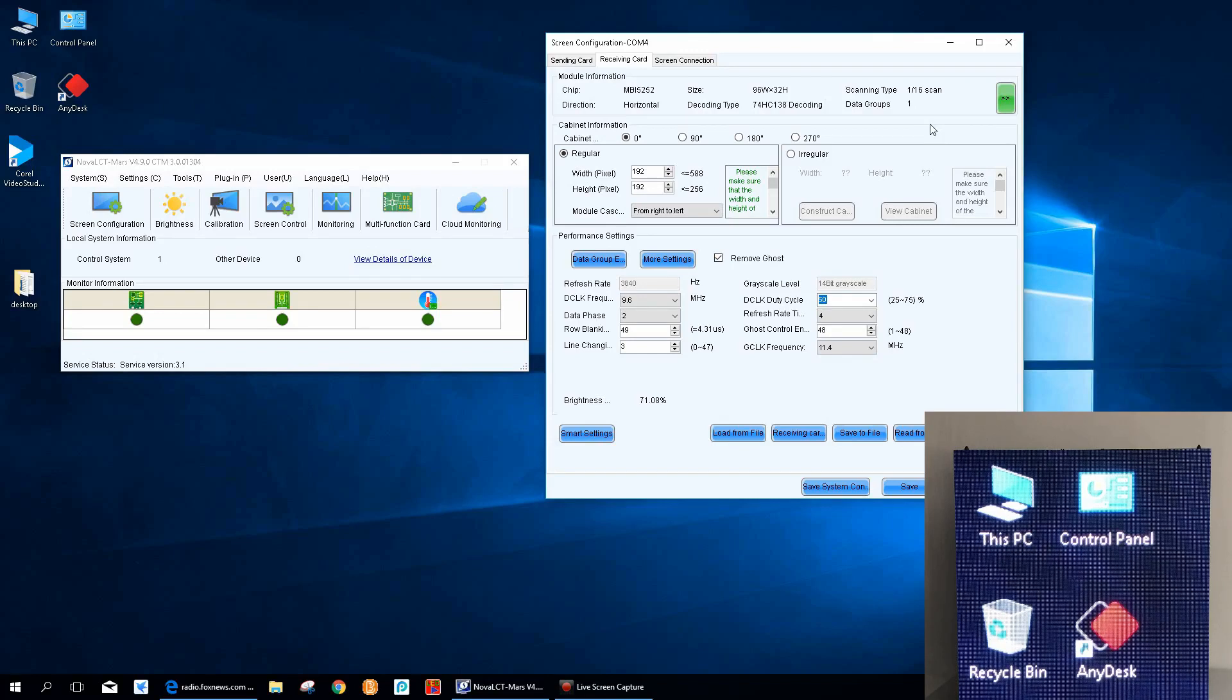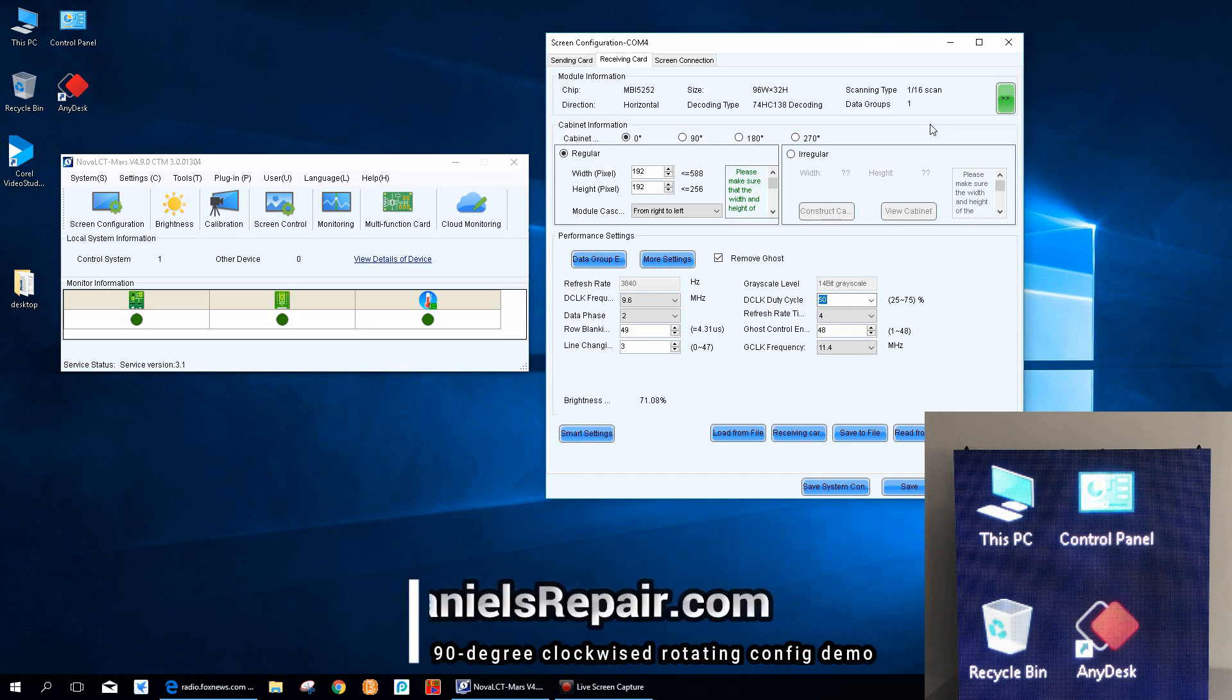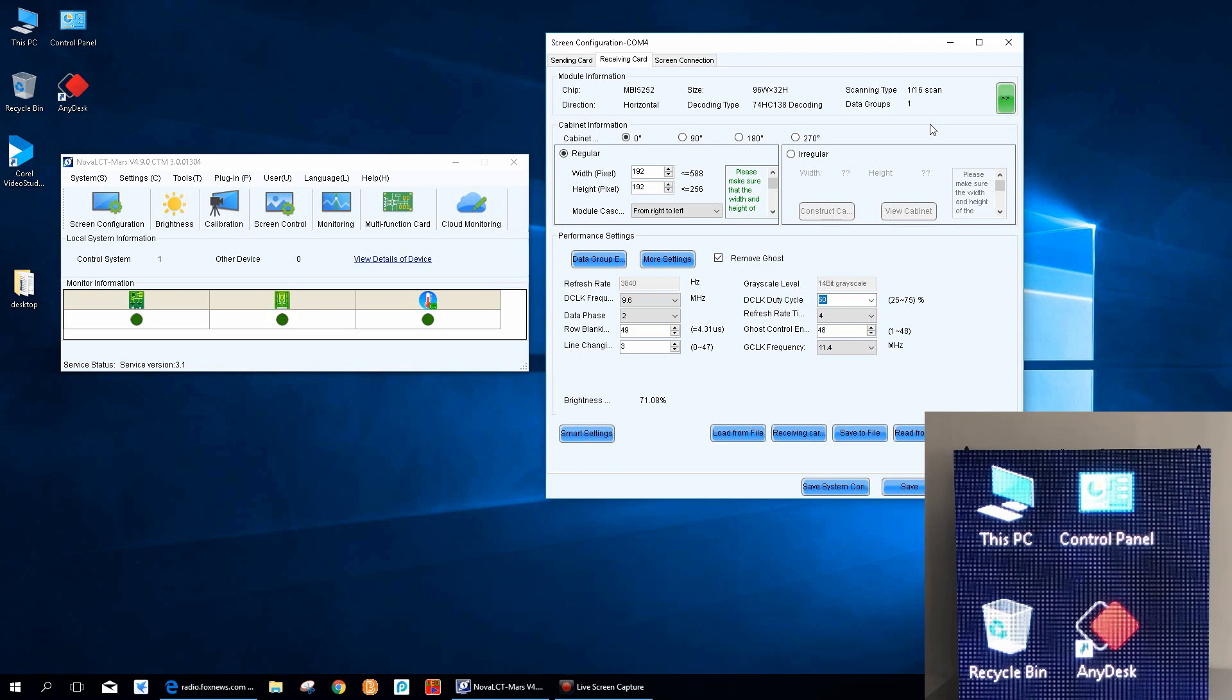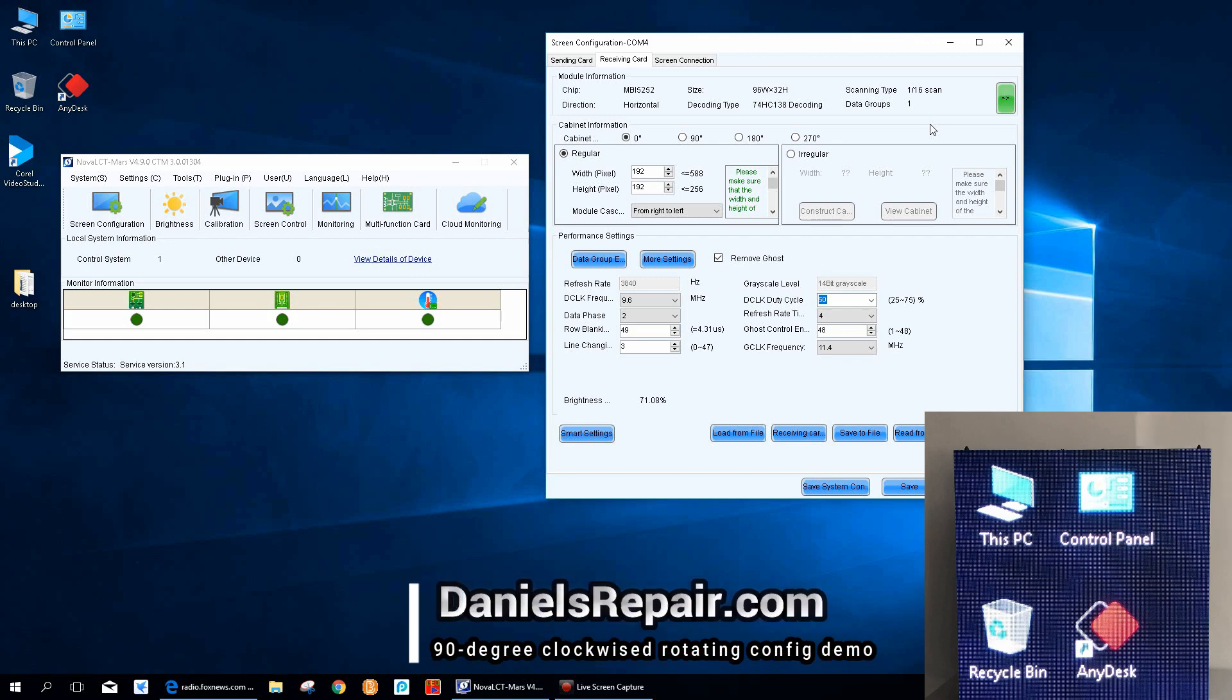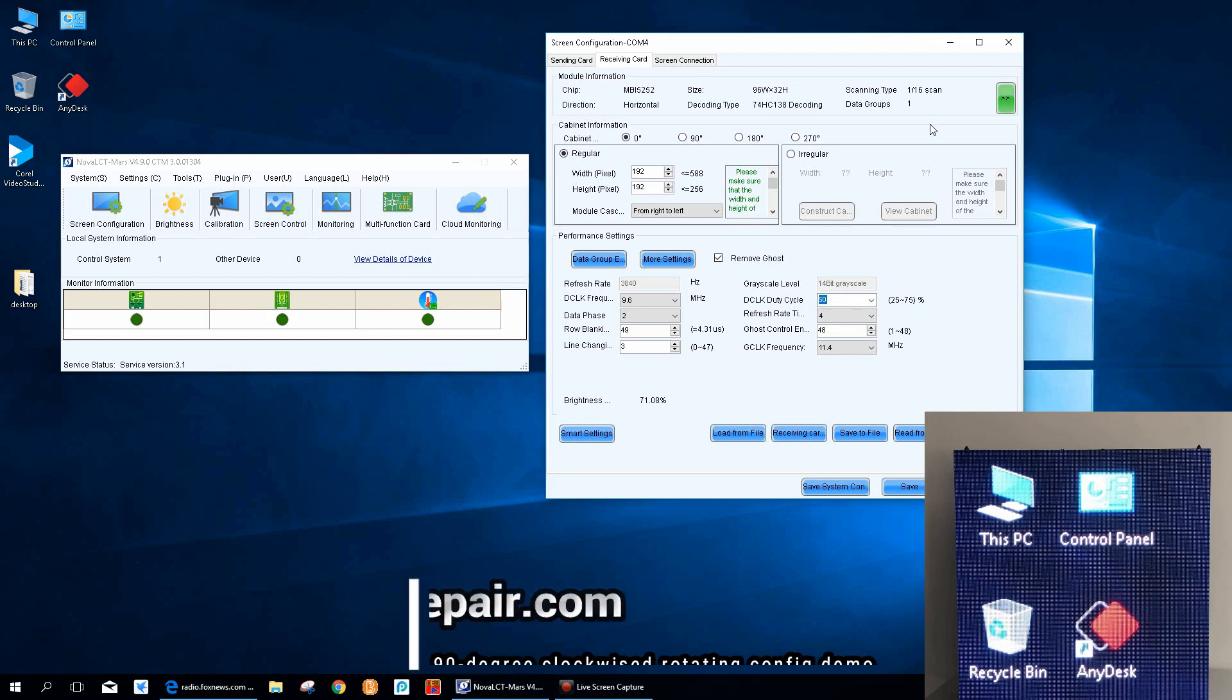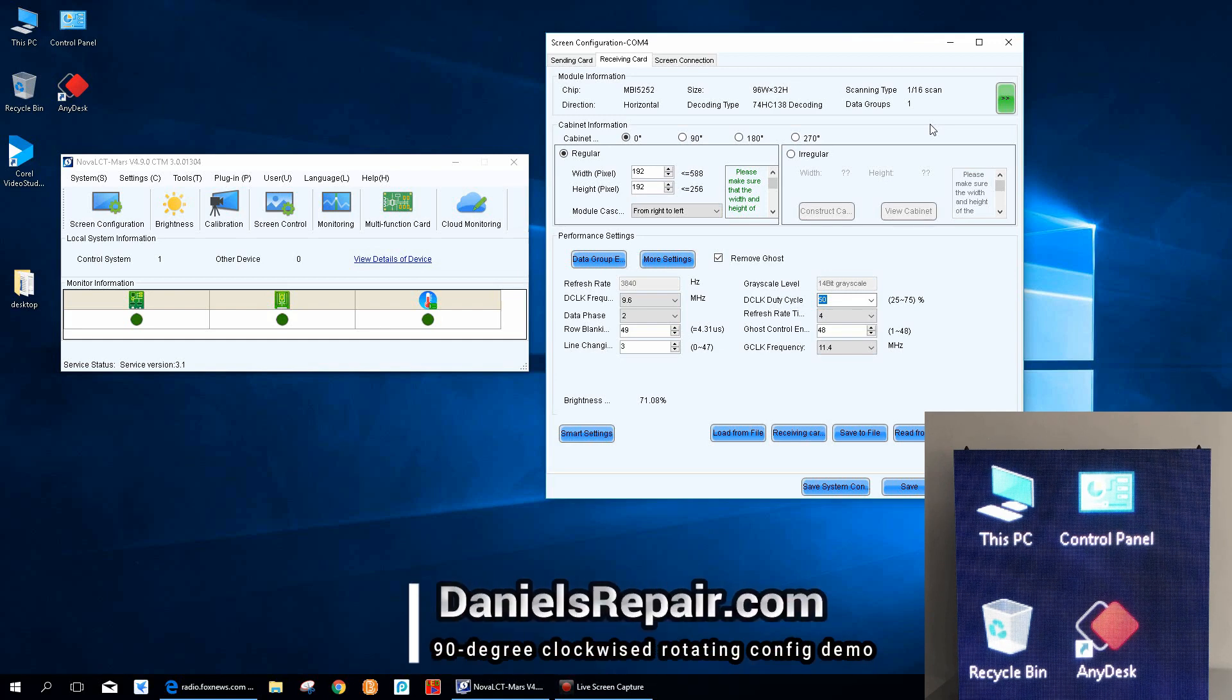Hi guys, how are you doing today? This is Daniel from Los Angeles. In this video I would like to share my experience about how to rotate the image of an LED screen into 90 degrees clockwise by creating a new RC FGX file. The sample I'm using is a 2.5mm LED display tile as we can see from the lower right corner.